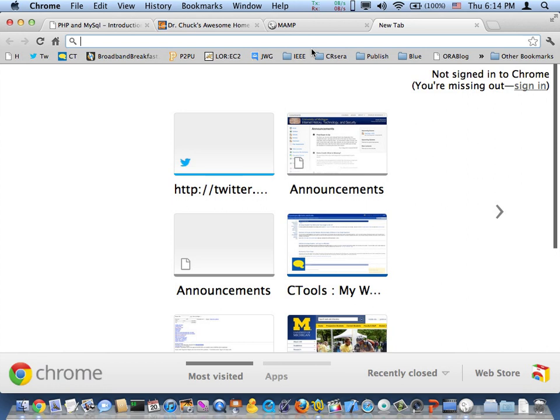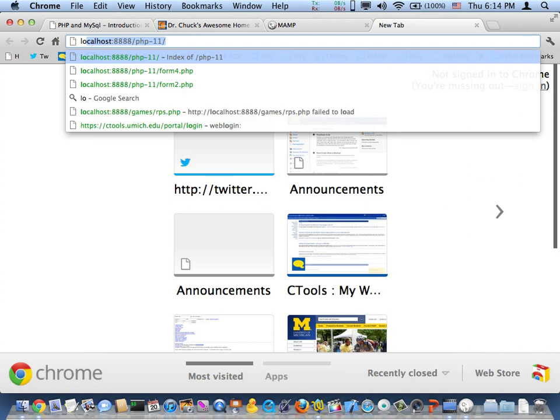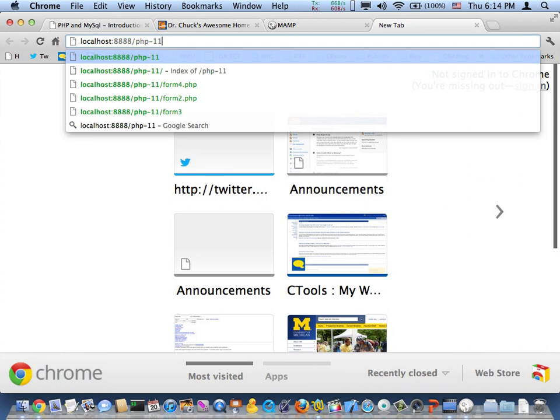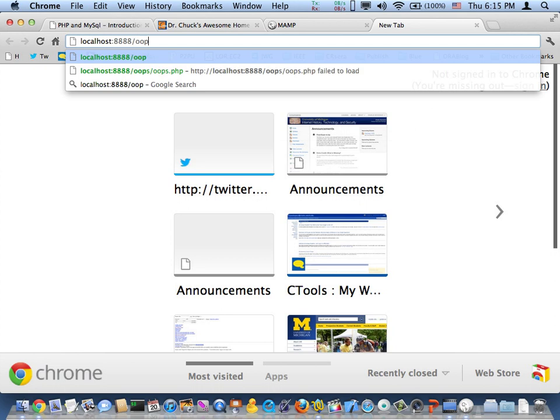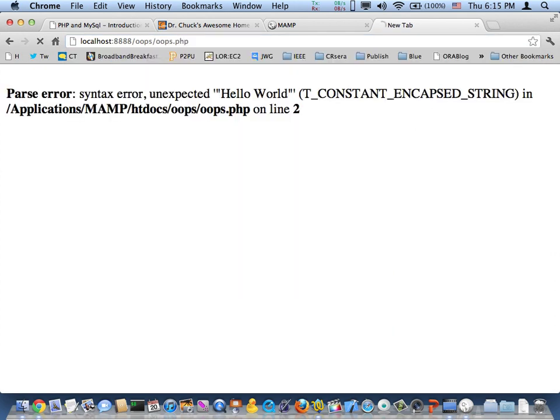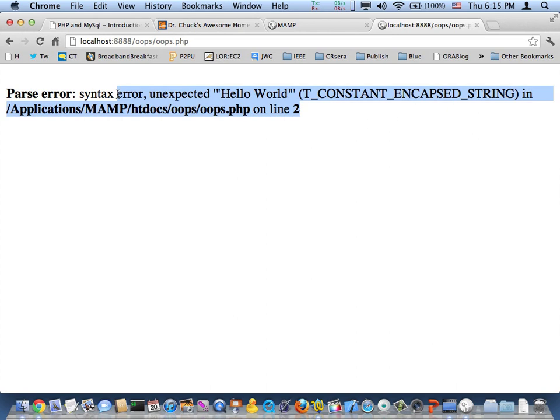So now I'm going to go to localhost 888 slash oops. Oops. Dot php. Okay. So now there we go. We got like a syntax error on line two of oops.php.